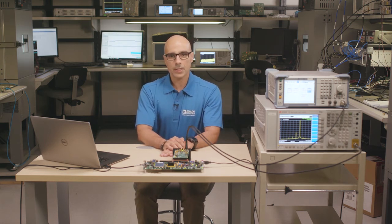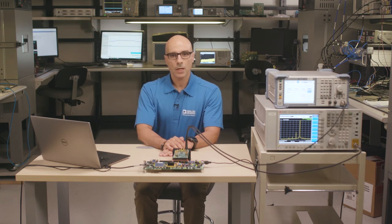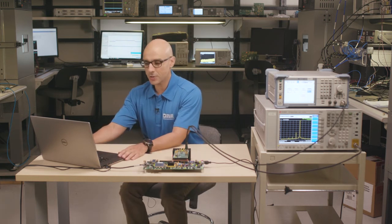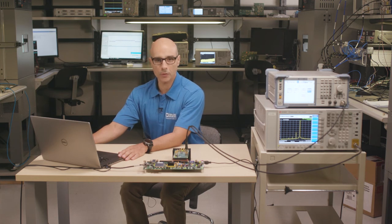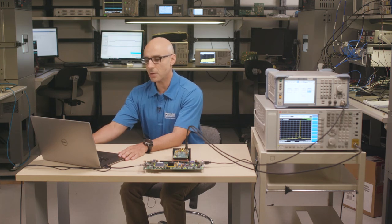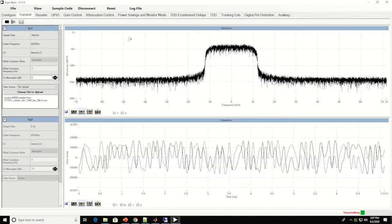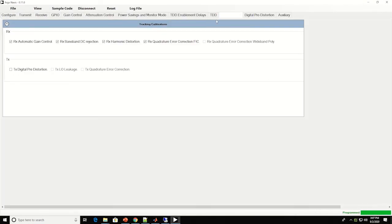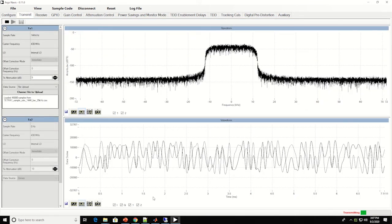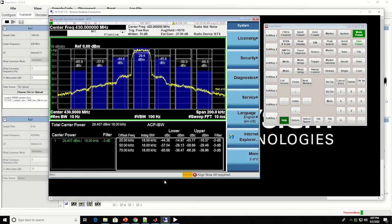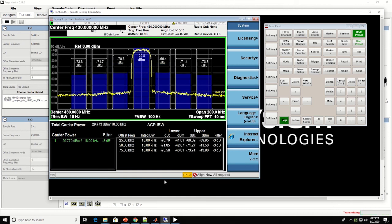One of the profiles on the ADRV9002 is the land mobile radio TETRA profile. Here we are looking at a 50 kHz TETRA signal at the PA output without DPD. We can see that the adjacent channel power ratio, or ACPR, is 45 dB. But once we enable DPD from the GUI, the ACPR drops to 75 dB, which is a big improvement.